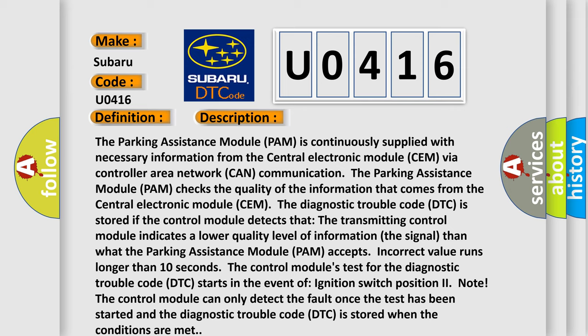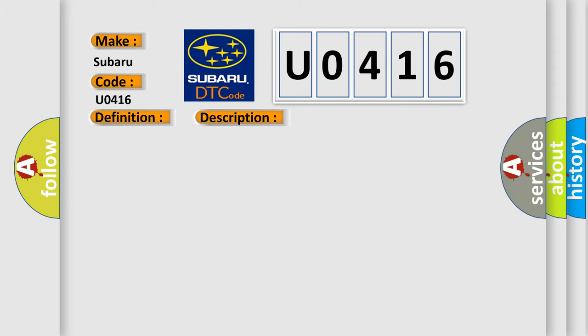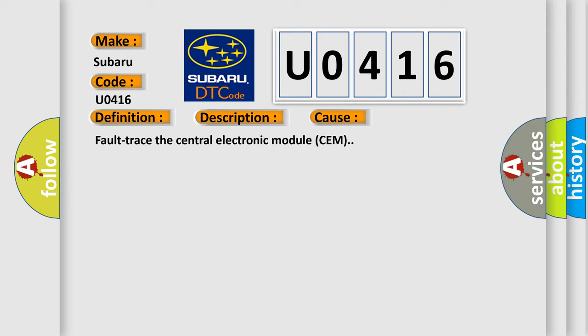This diagnostic error occurs most often in these cases. Fault in the central electronic module CEM.